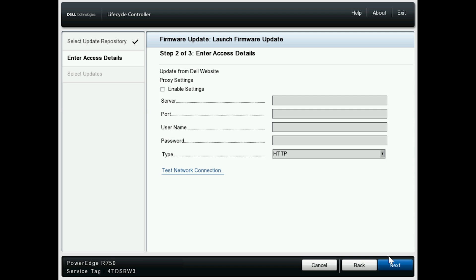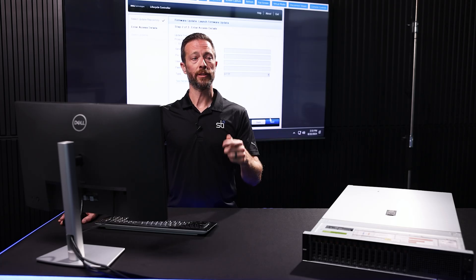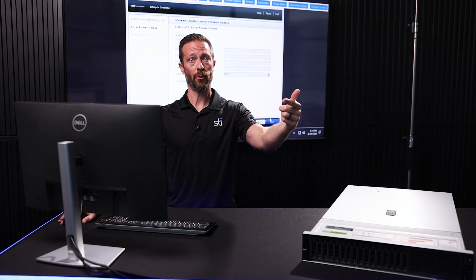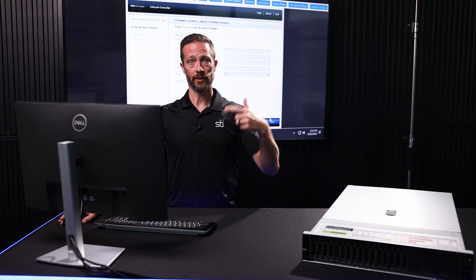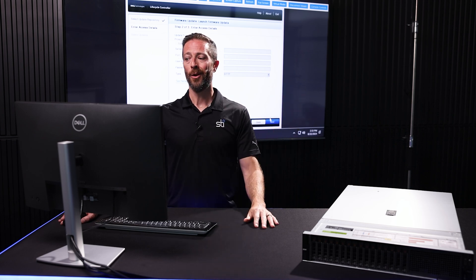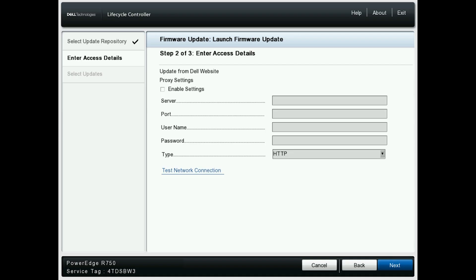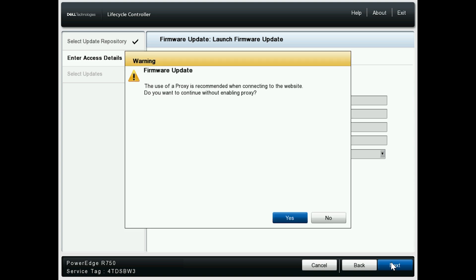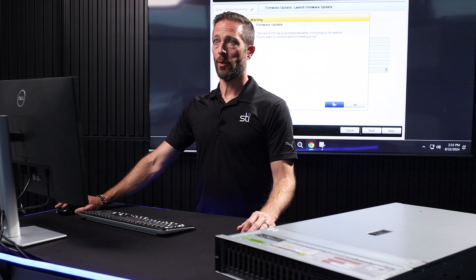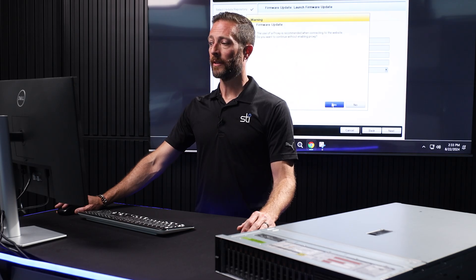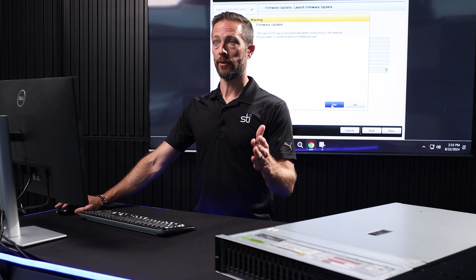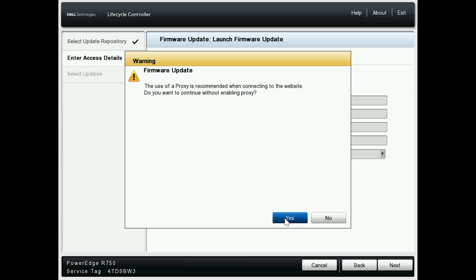The next thing it asks for is a proxy. If you're using a proxy at your location, plug all that information in so we can get out to the web and get those updates. I'm not using one here, so I'm not going to enter one. Dell flashes up a warning asking 'are you sure you don't want to enter a proxy?' Yes, I'm sure.